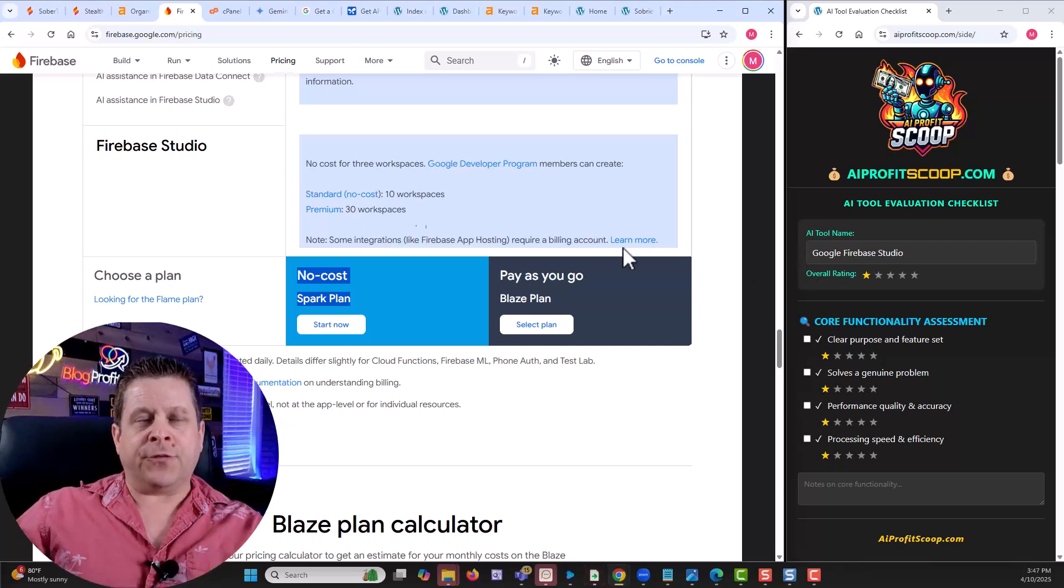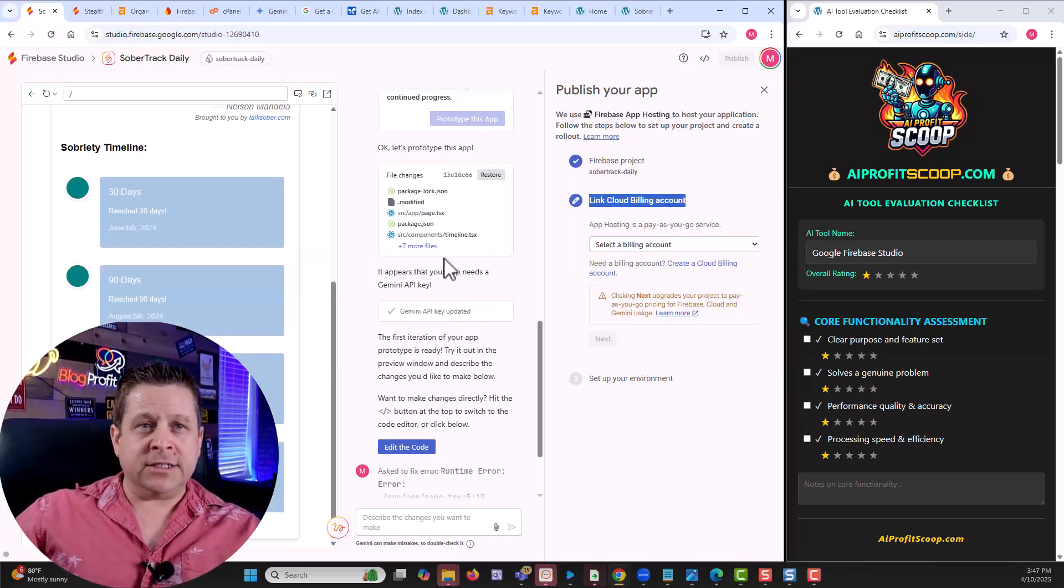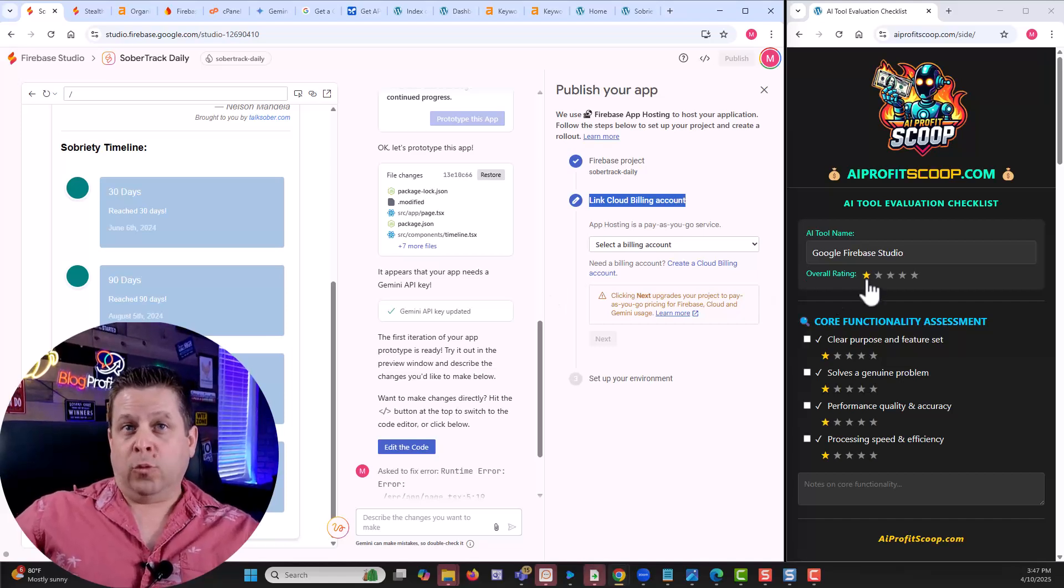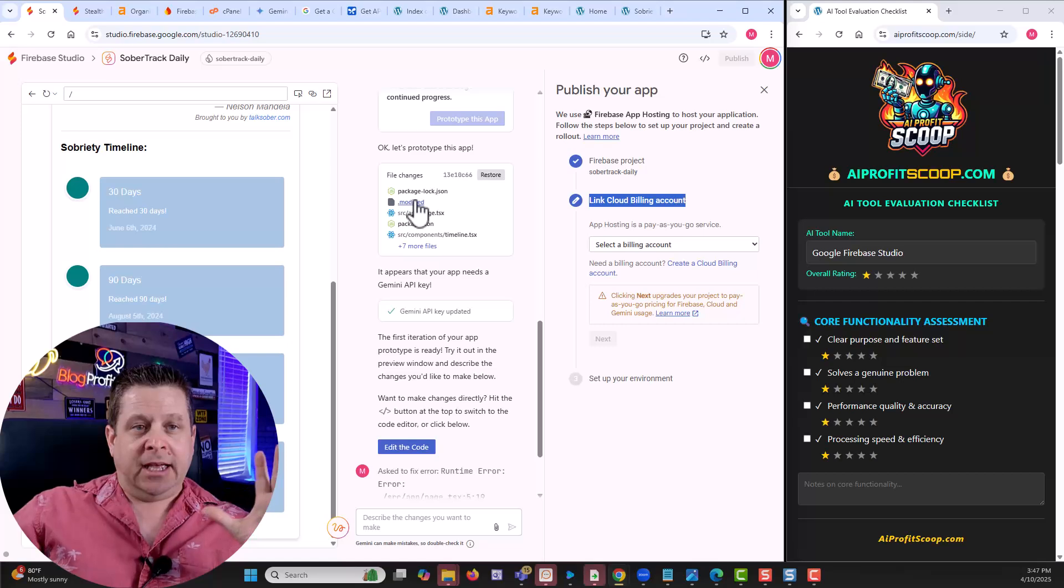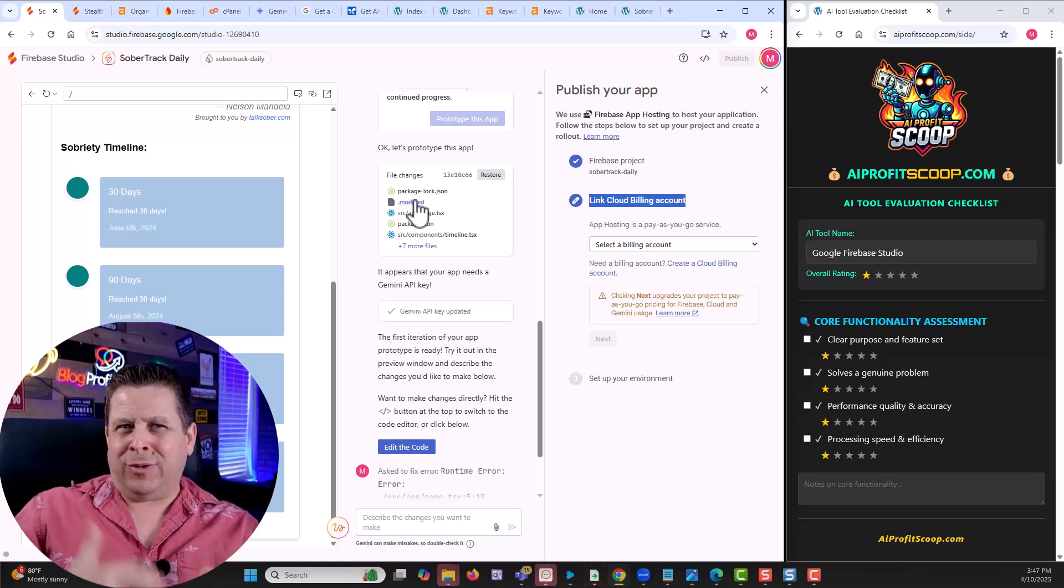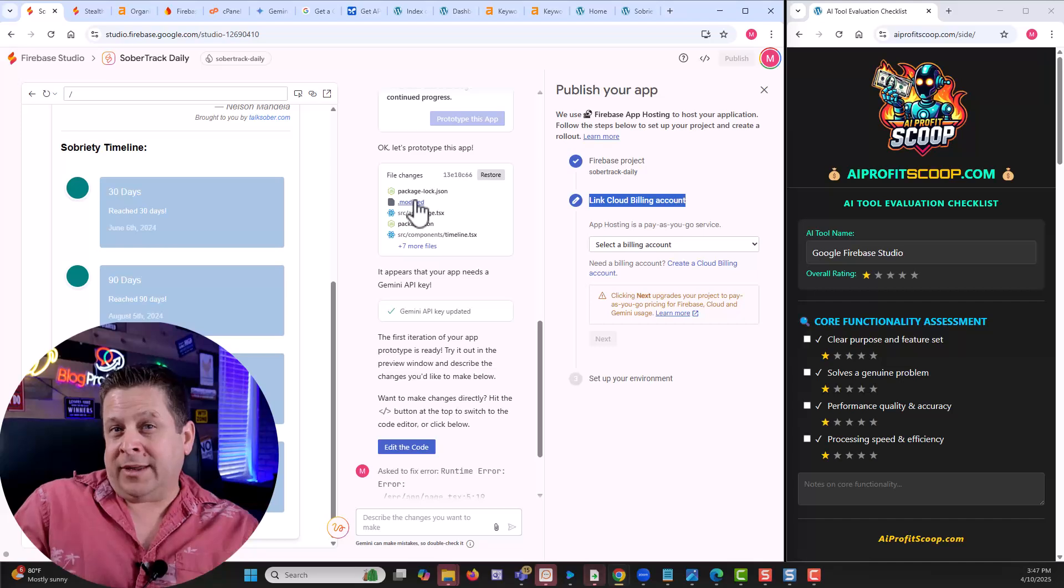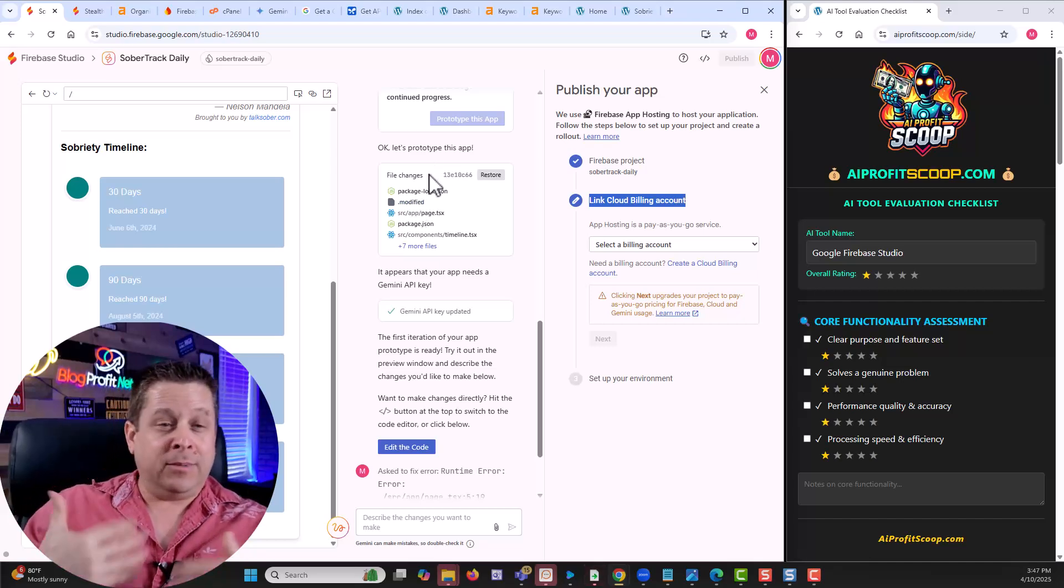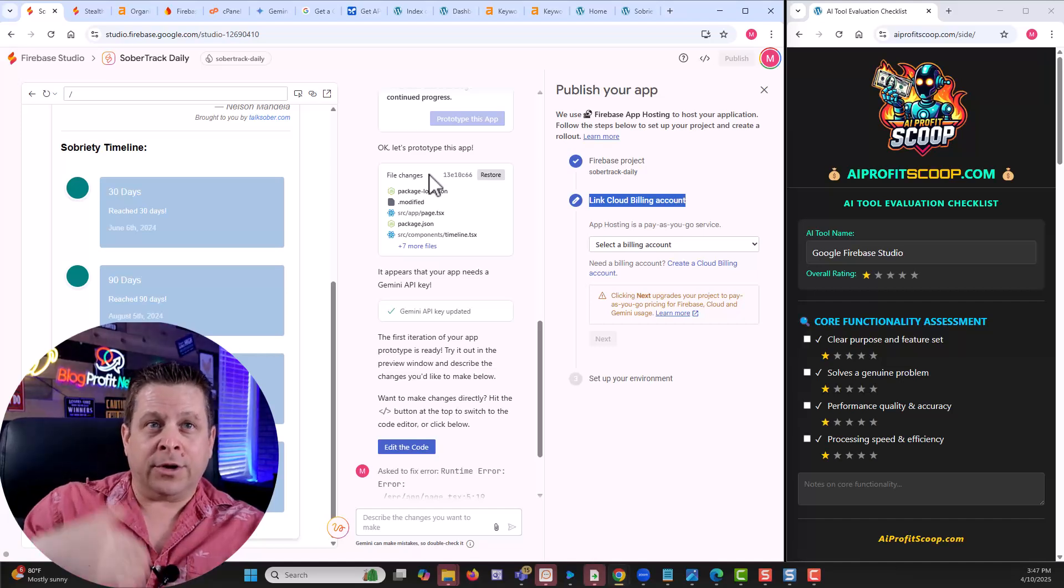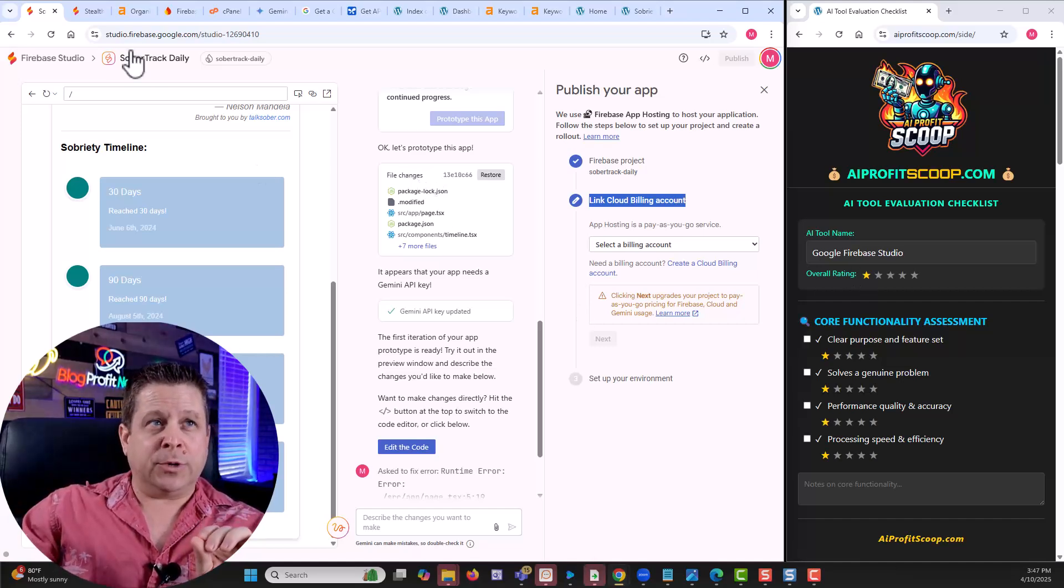As far as ease of use for someone who doesn't know coding, I'm going to give it a one. Why? Because this is using React. It's using JS code, which a lot of people, we don't know how to work with that. I don't know how to work with it. I've been doing this for a long time. Programmers probably laugh at me because they know, but I don't. So as a vibe coder, as someone wanting to make a living, I'm going to say it's pretty difficult.